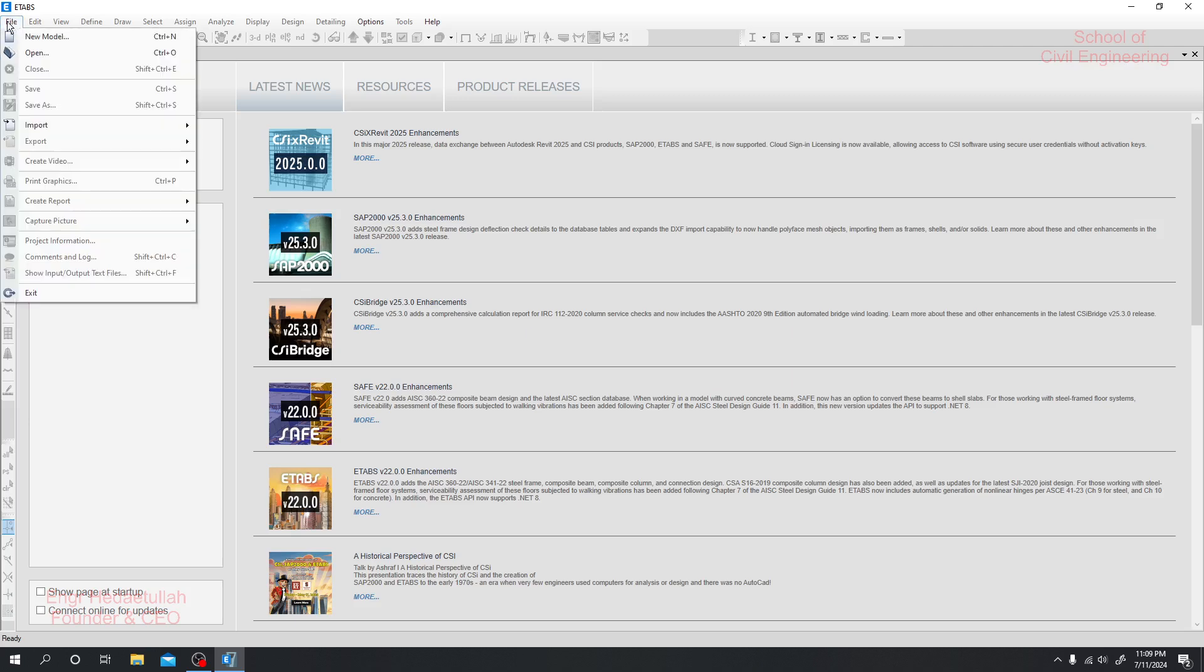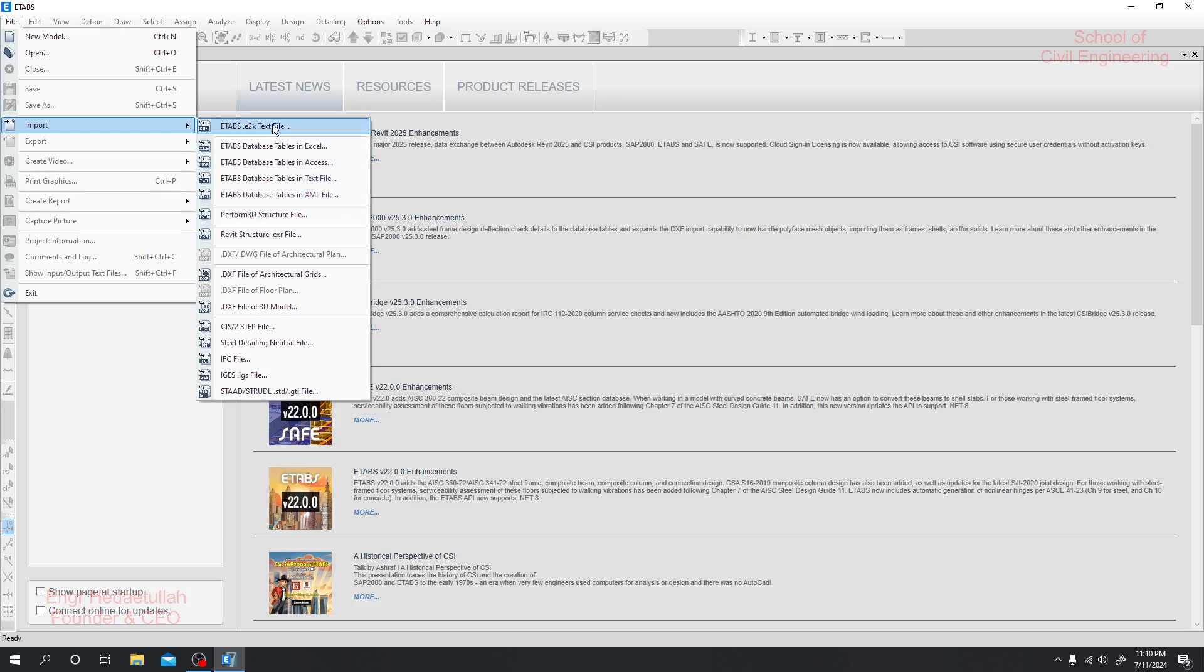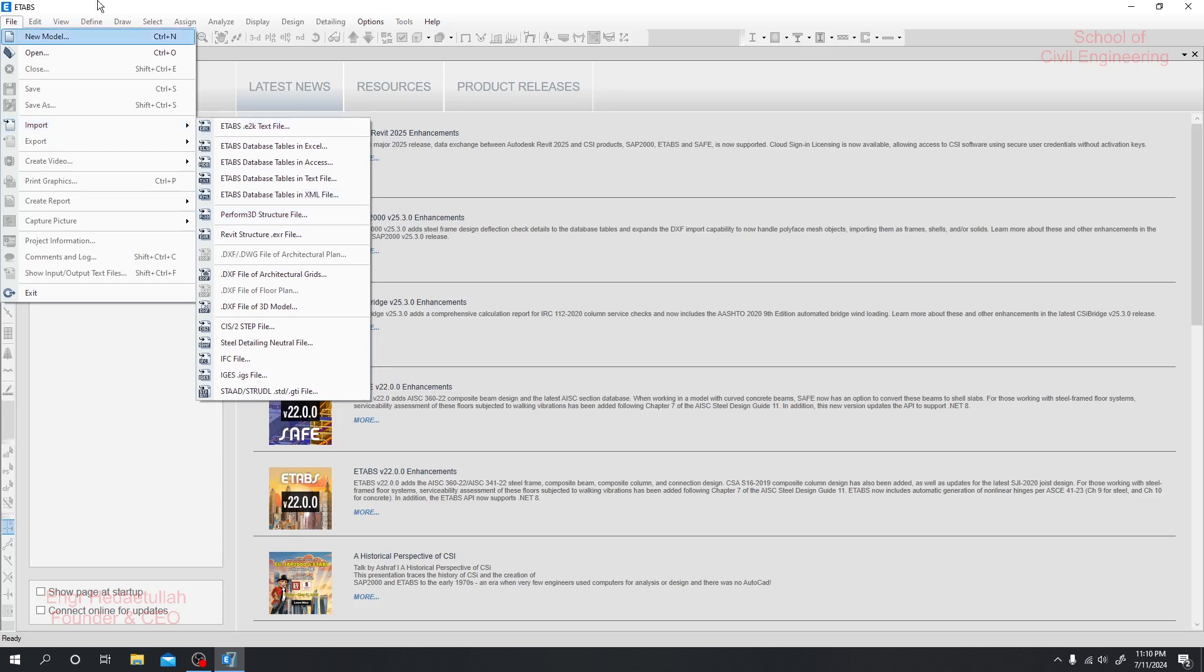By clicking here we already discussed two options. Then import - if you have already some file or extension, by clicking the import option you are able to import that model to the software.